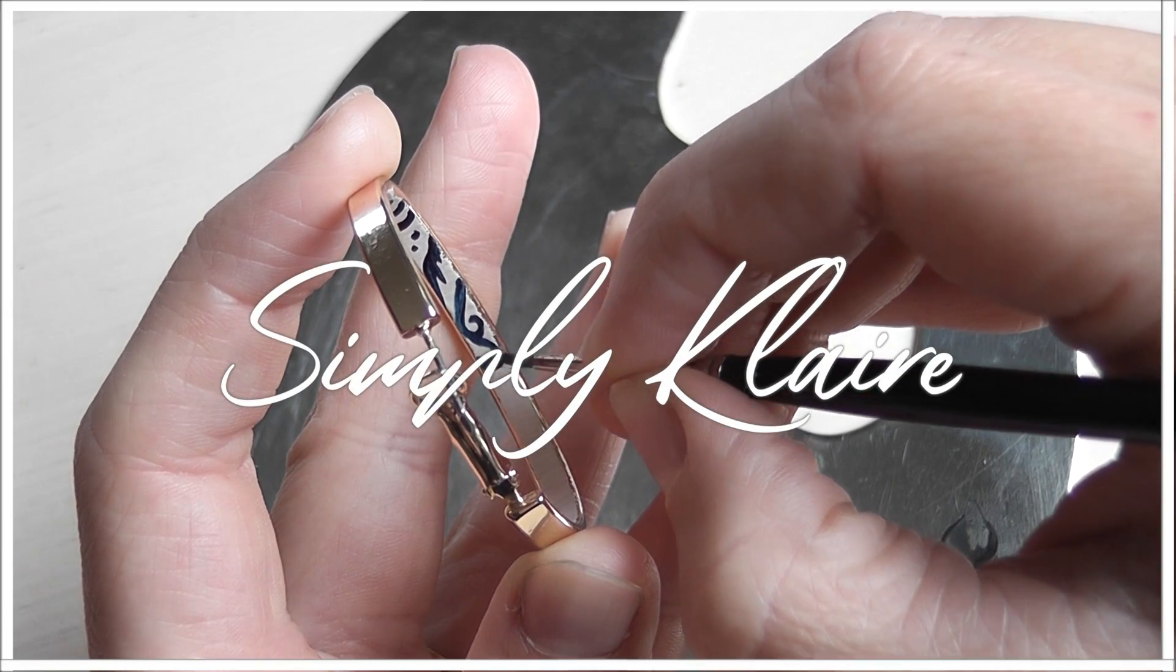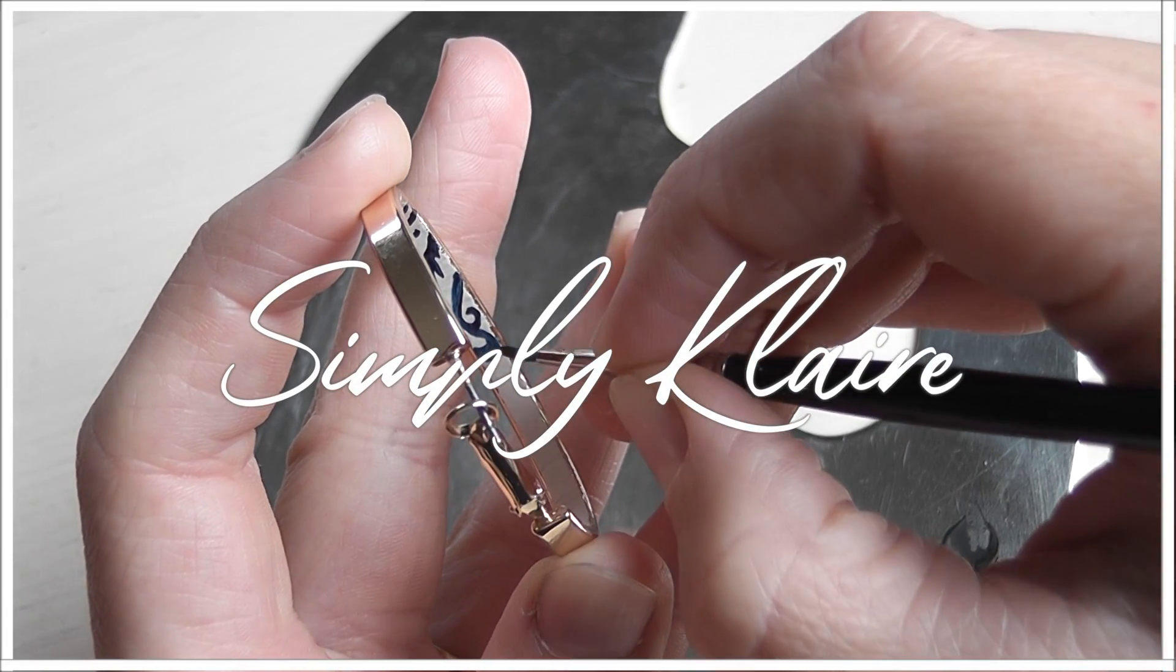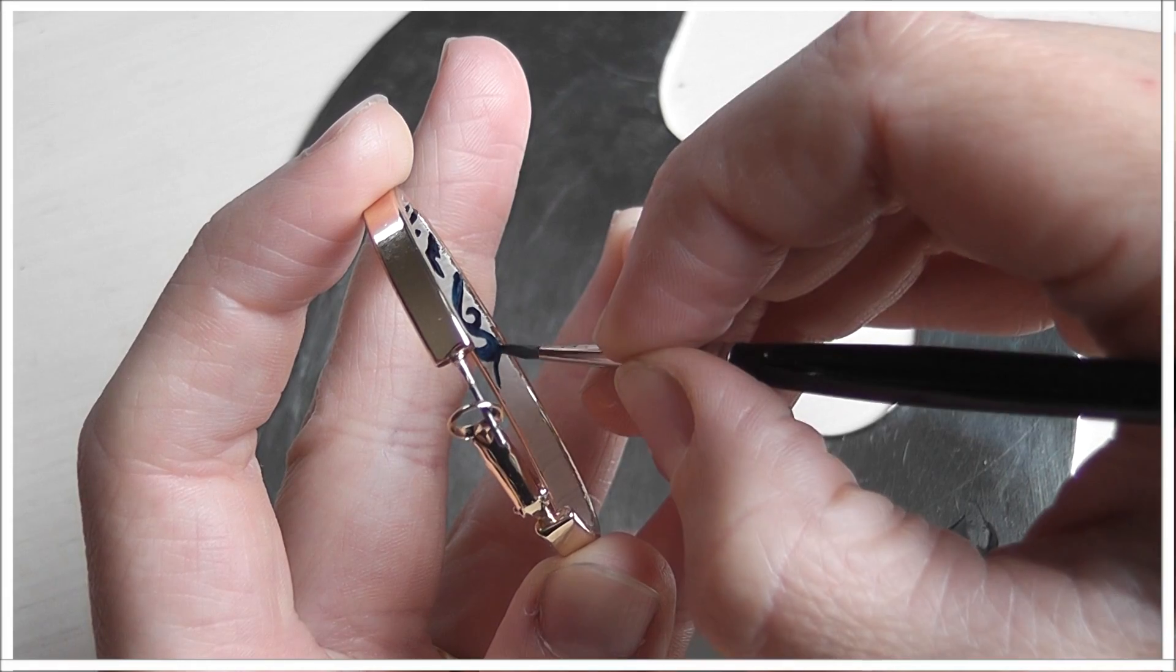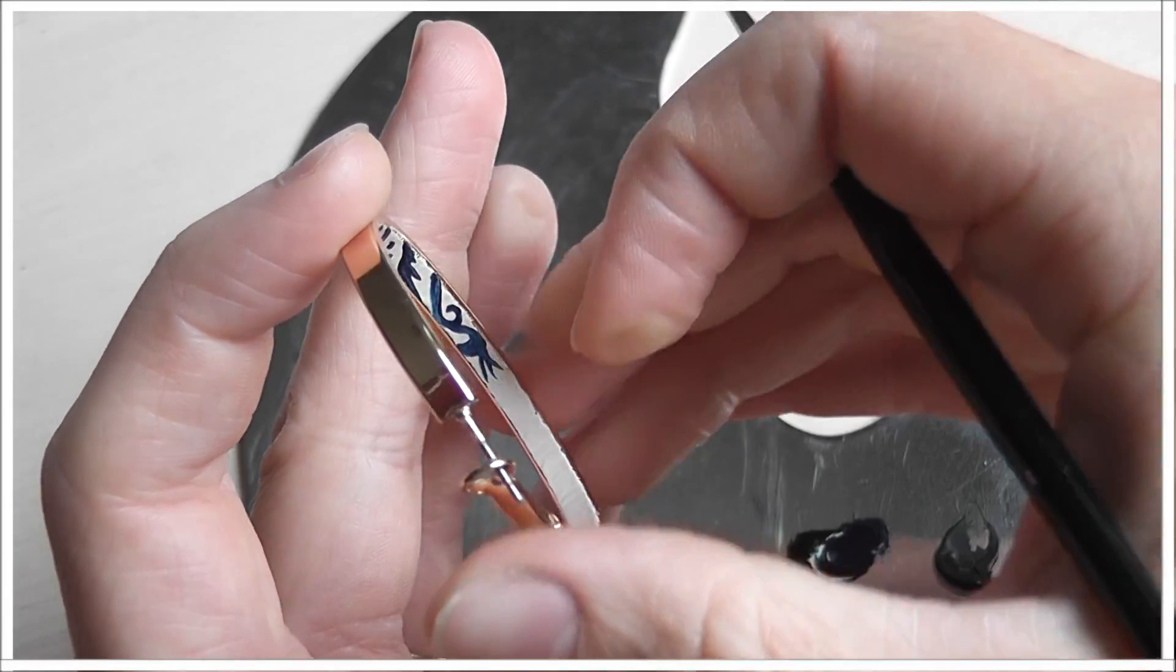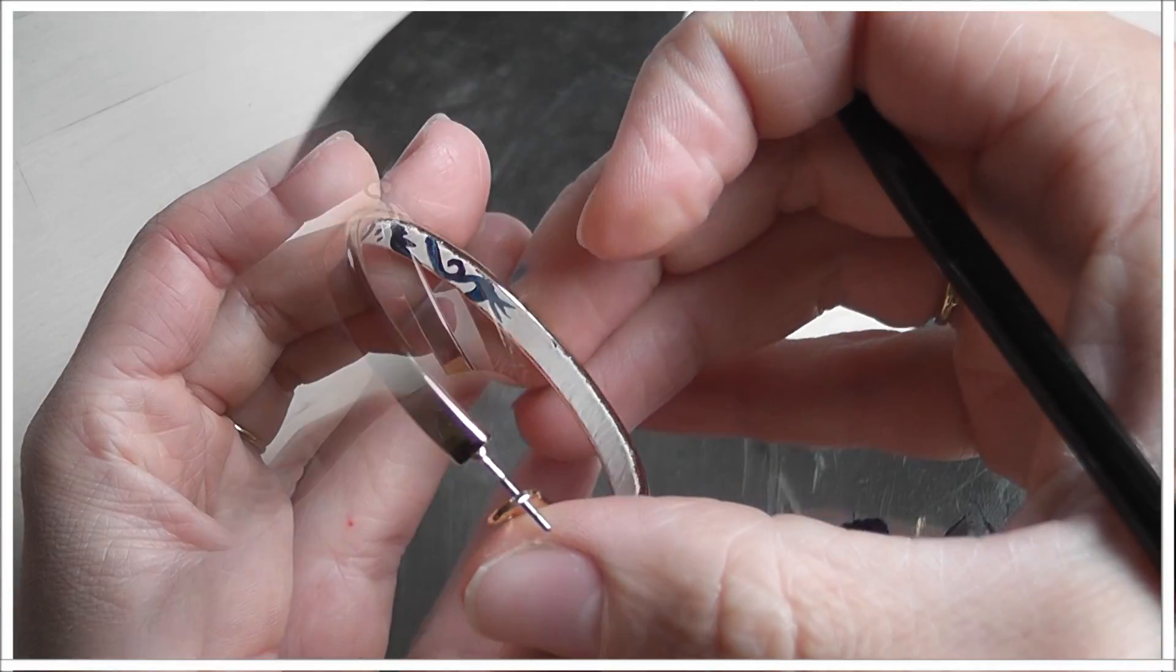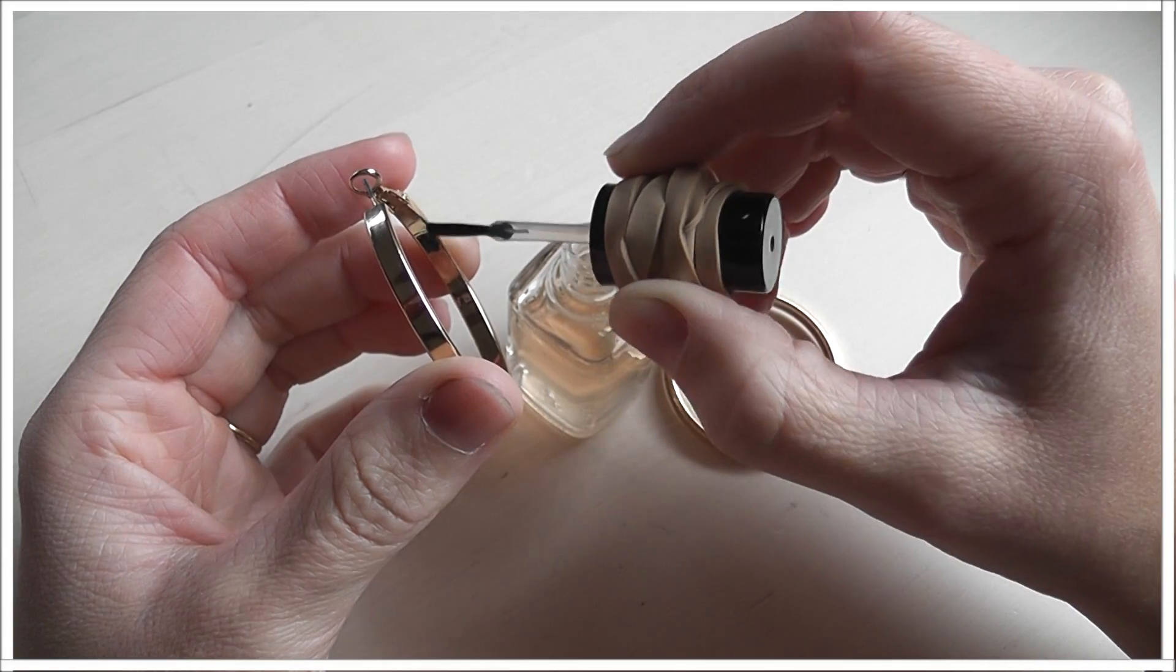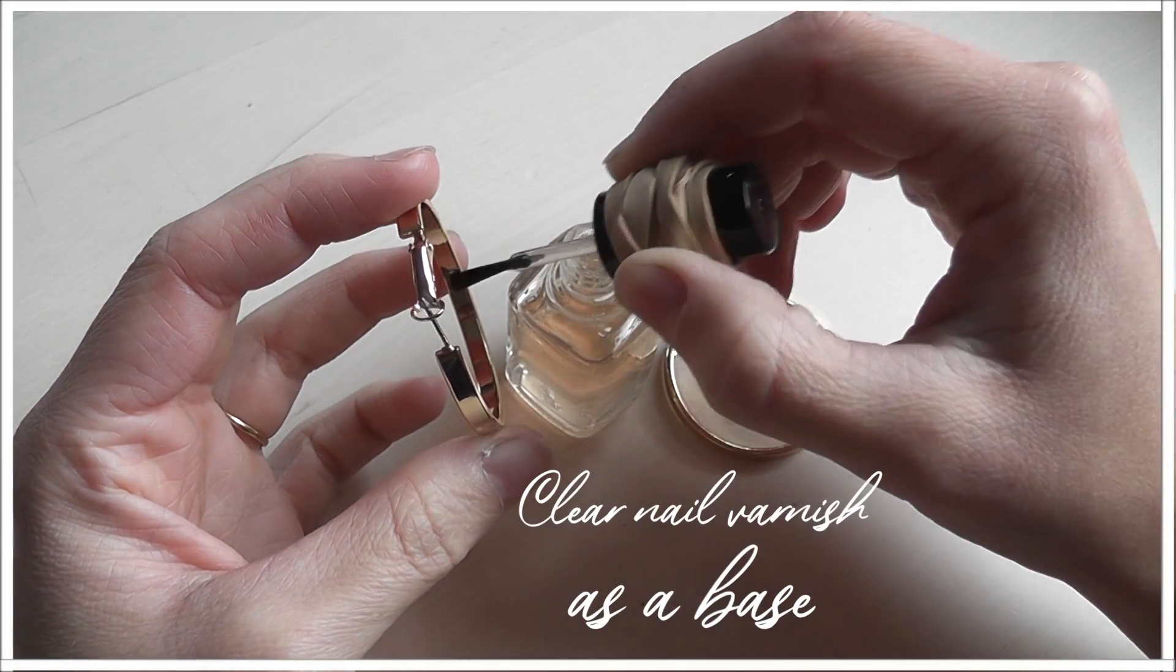Recently I took one of my hoop earrings and I painted them so that the inside had all these beautiful bright colors, alternating one with a white background and one with a black background. But then I started looking around on Pinterest again.